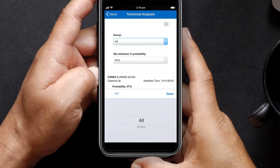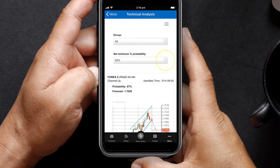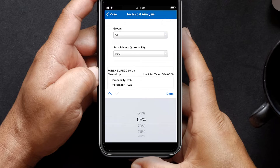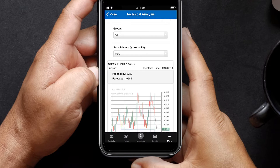Next, set the minimum percentage probability of the pattern you are scanning. The higher the probability could indicate a better formed pattern.